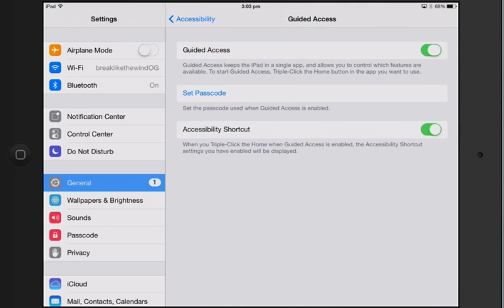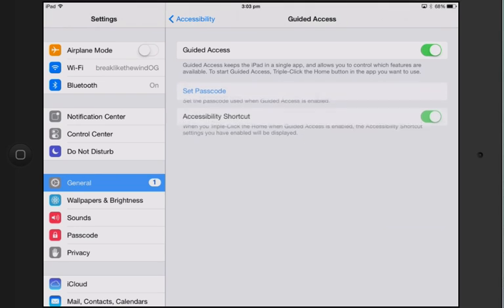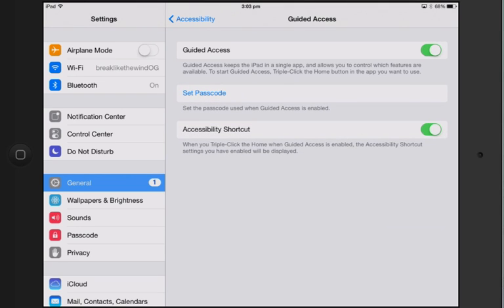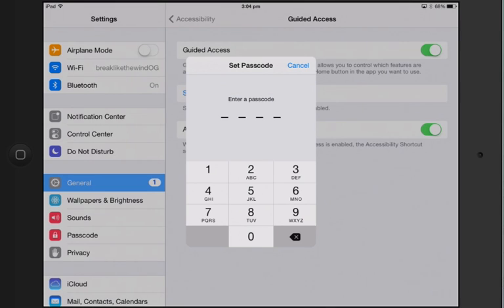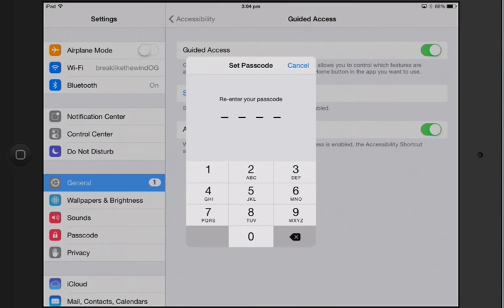Now mine's already on but let's turn yours on. Let's set a passcode. So for this example let's just do 0-0-0, re-enter.